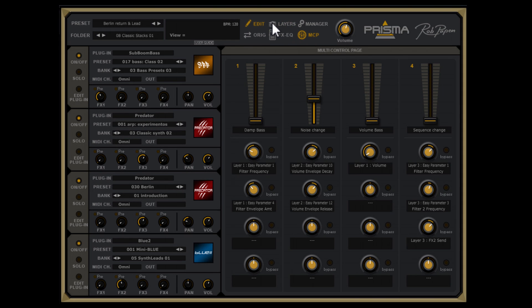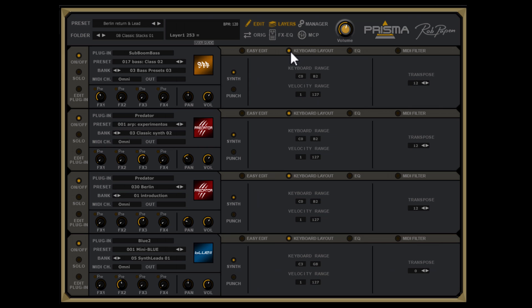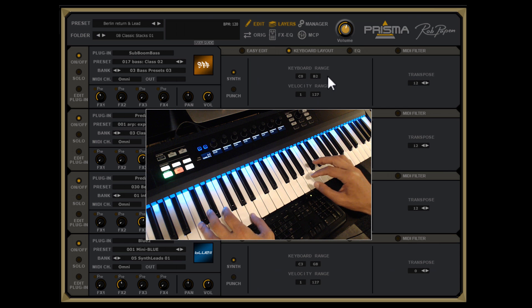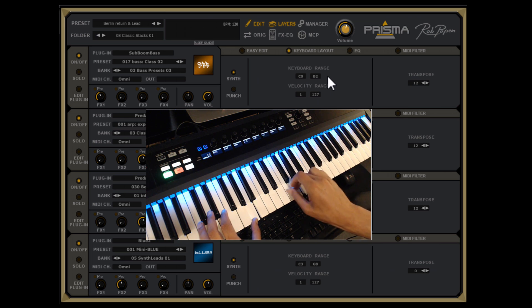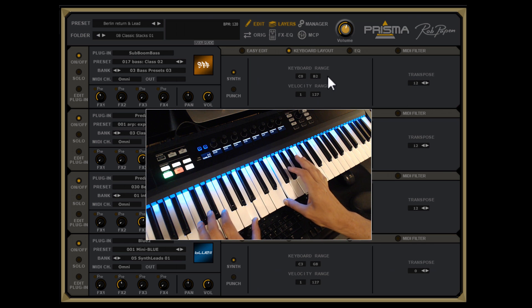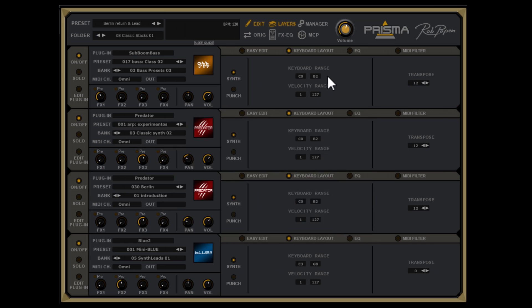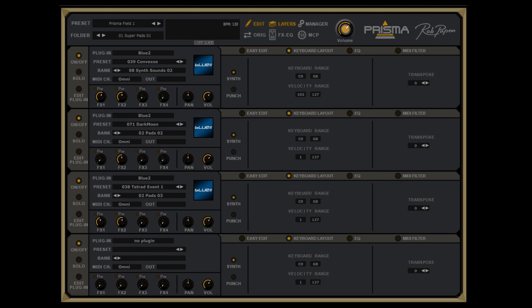Back to the layers page. The second sub-page in each layer page is called Keyboard Layout. With the synthesizers you can transpose them. You can also set a keyboard range, which is needed for making split layers.